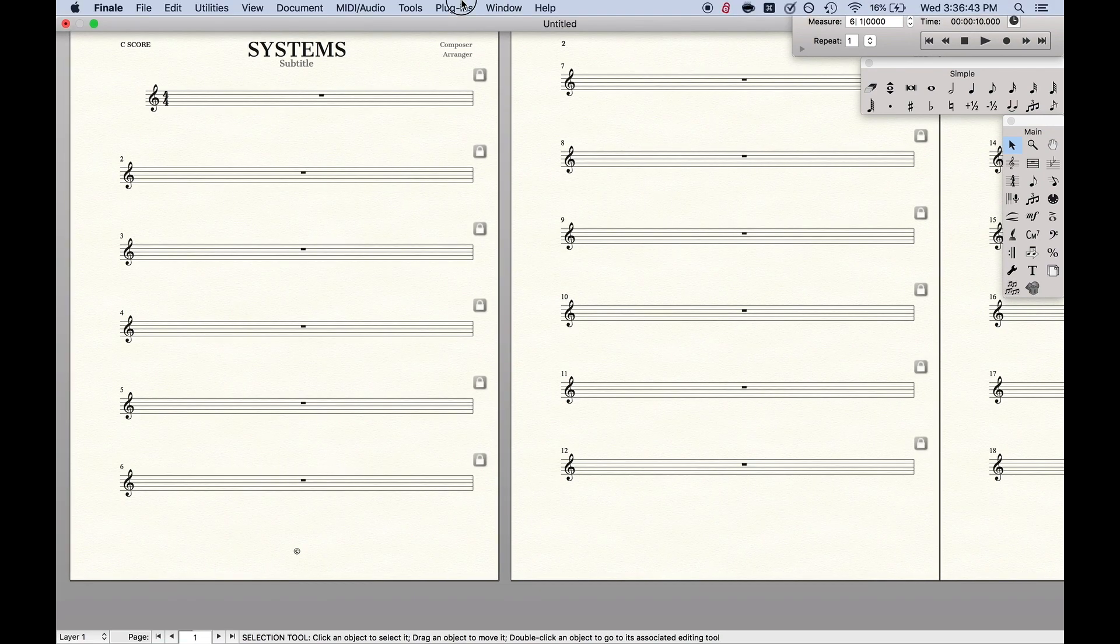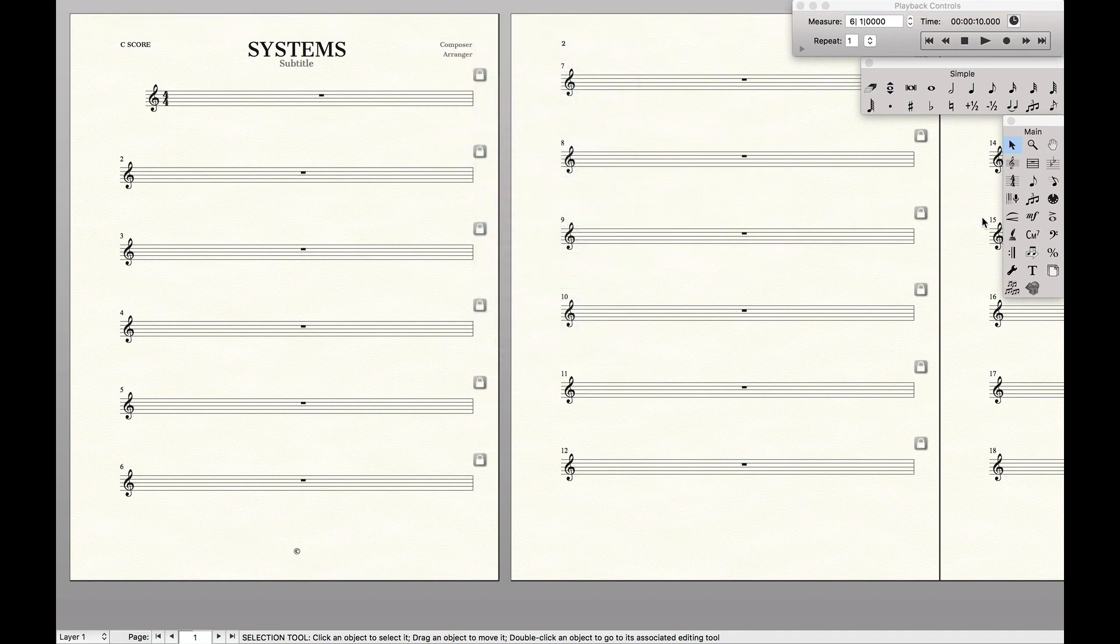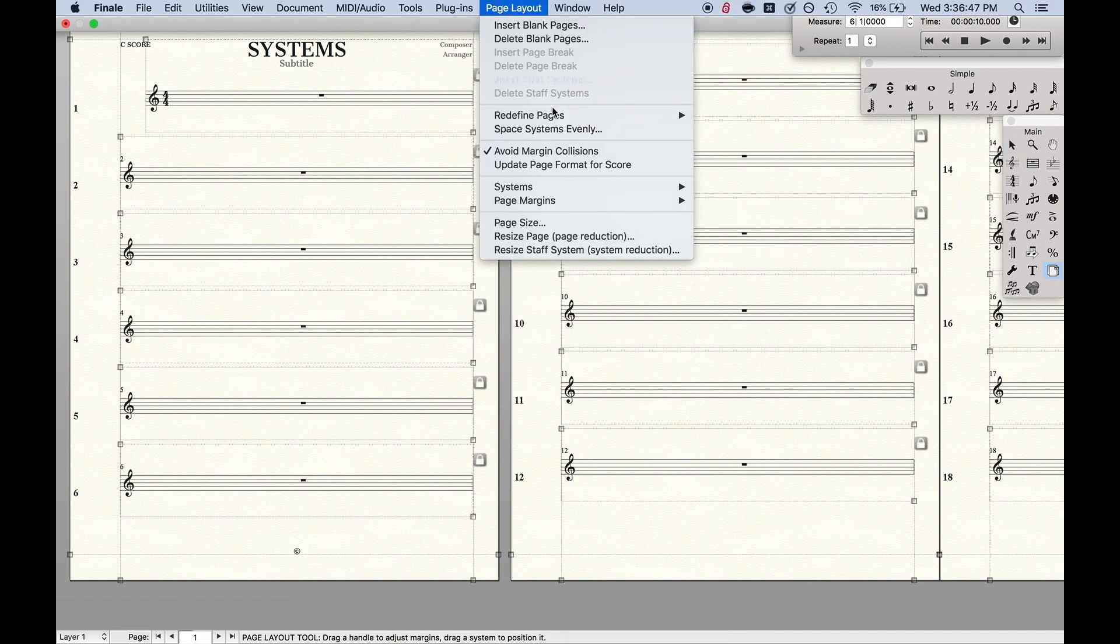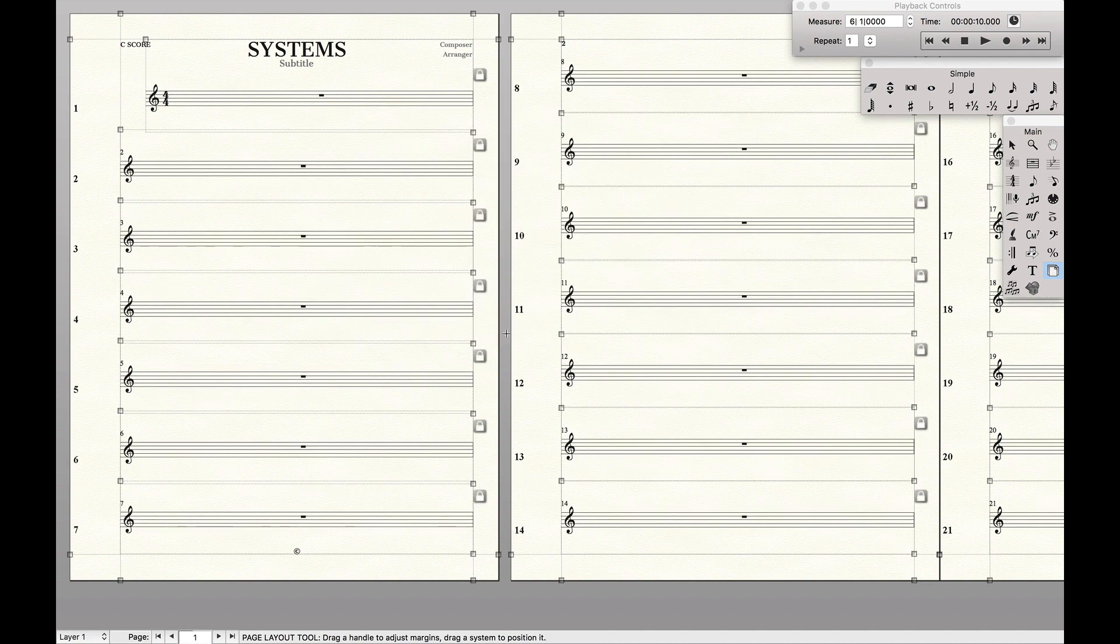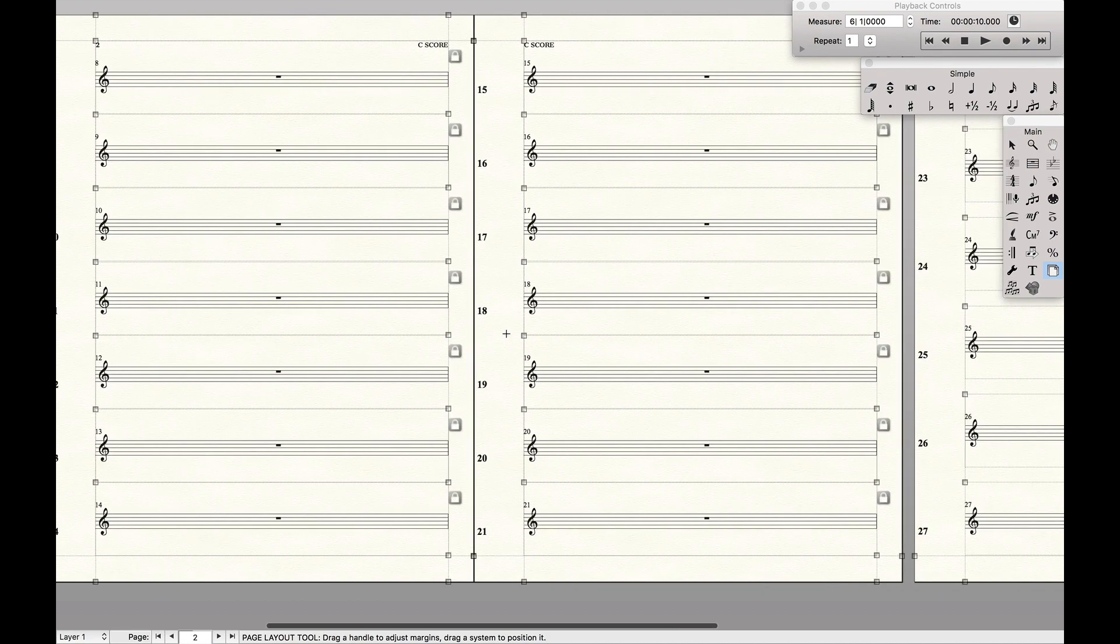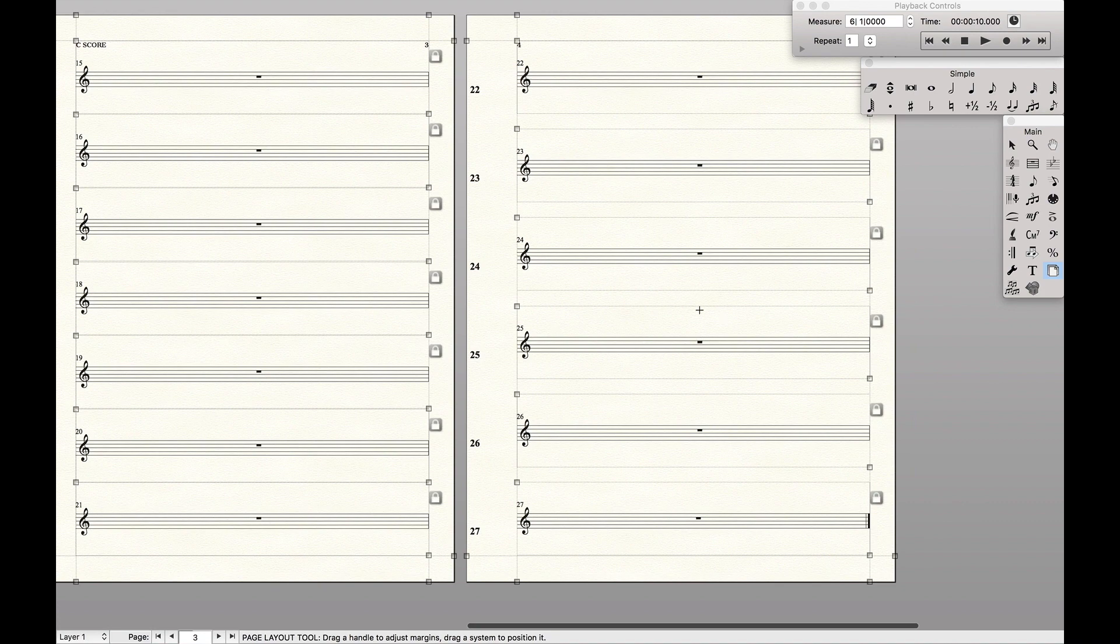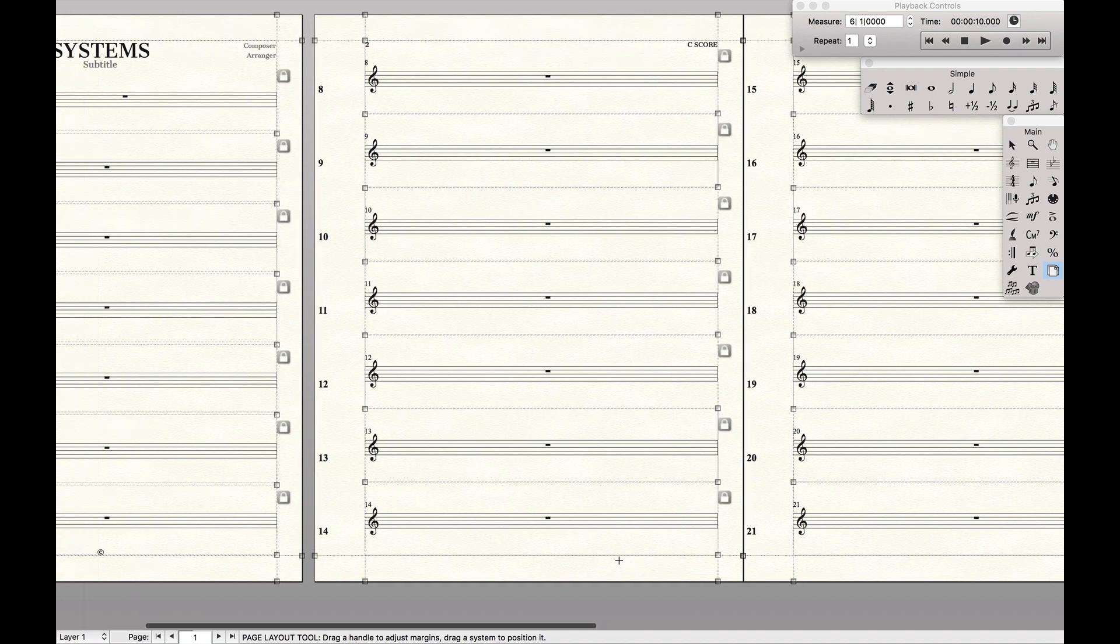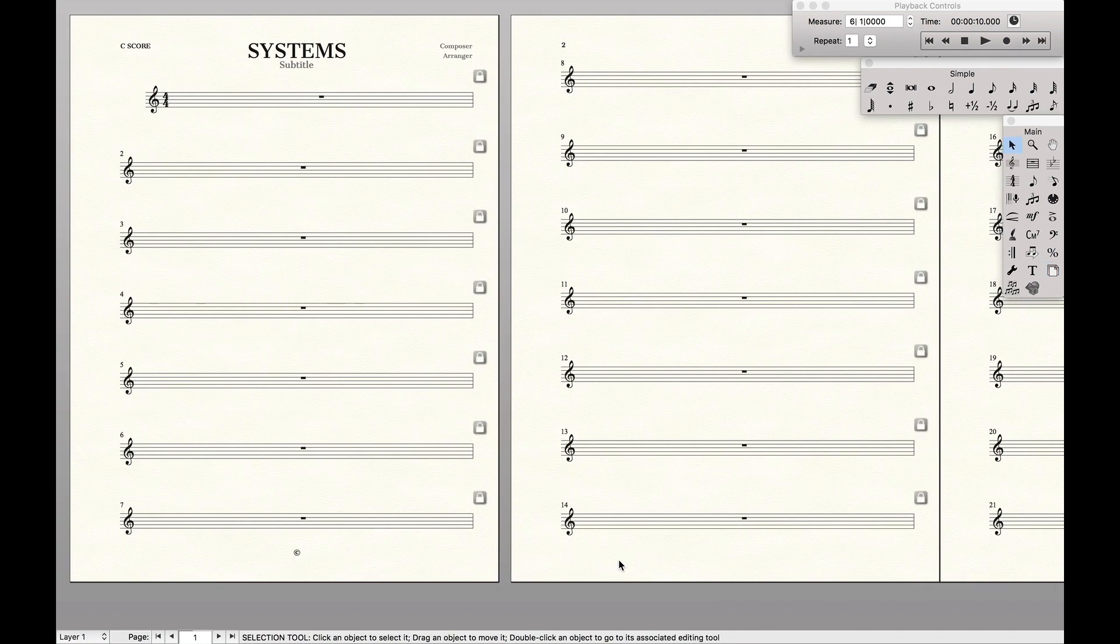Now what if we want to do something slightly different in the page layout tool? We can do space systems evenly, and let's do seven on each page. Go like that, and as we can see now there's seven on each page. The last page has six because it just takes the remainder. And so this is the tool that we're going to be playing a lot with.